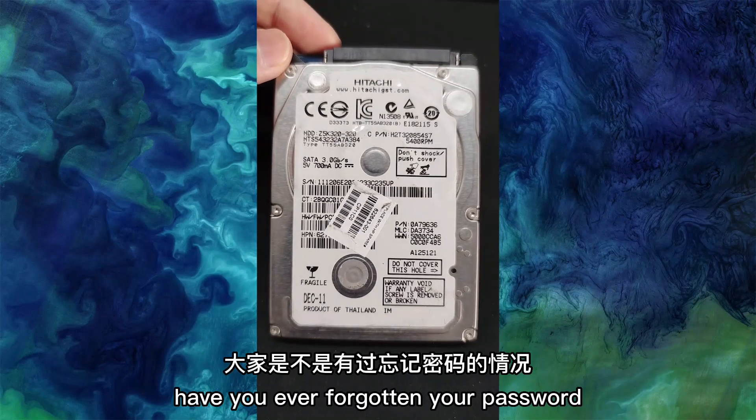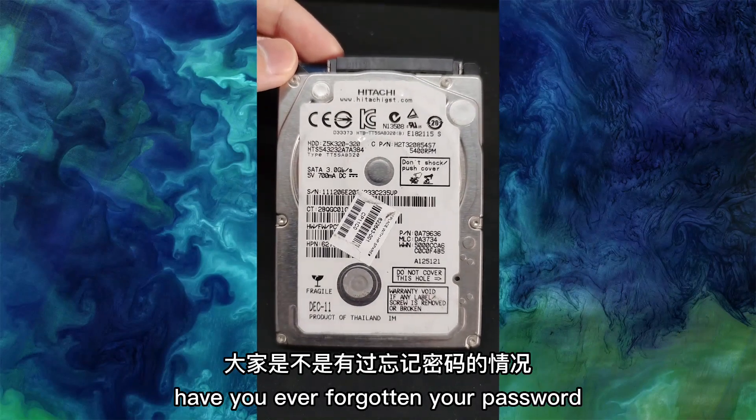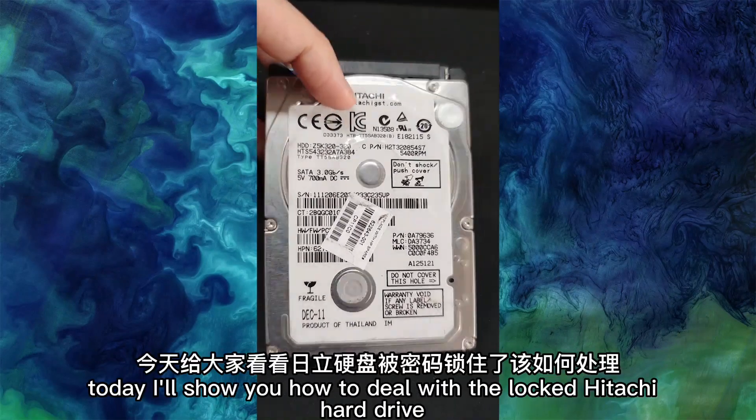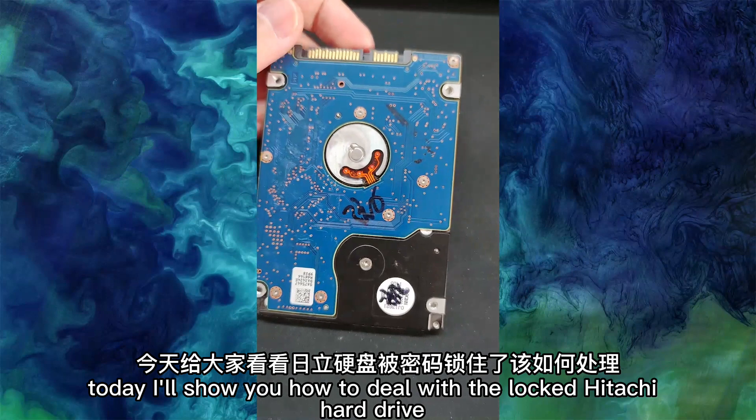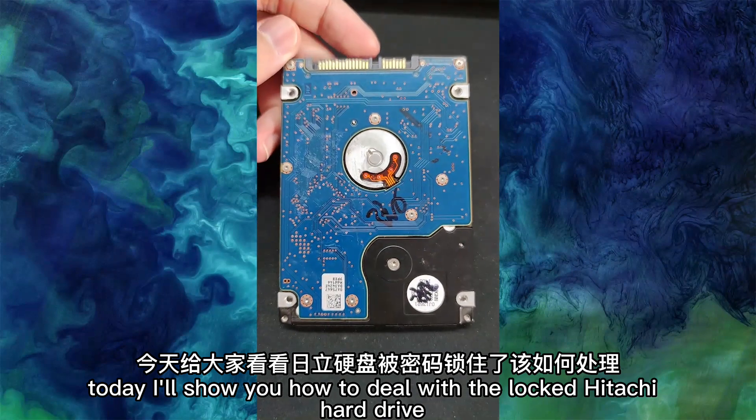Have you ever forgotten your password? Today, I will show you how to deal with the locked Hitachi hard drive.